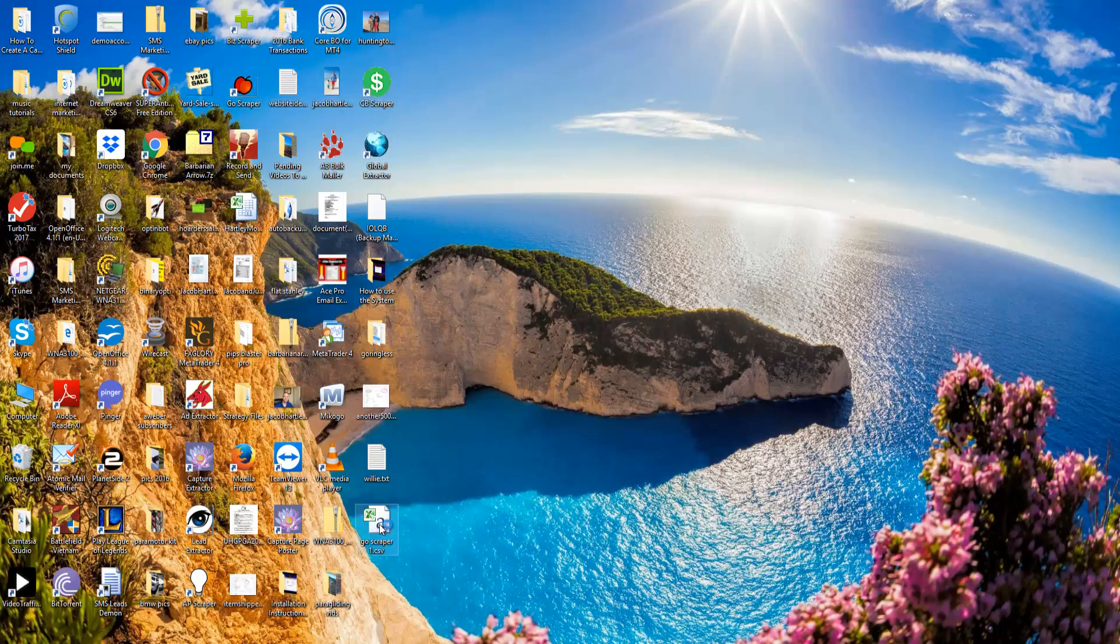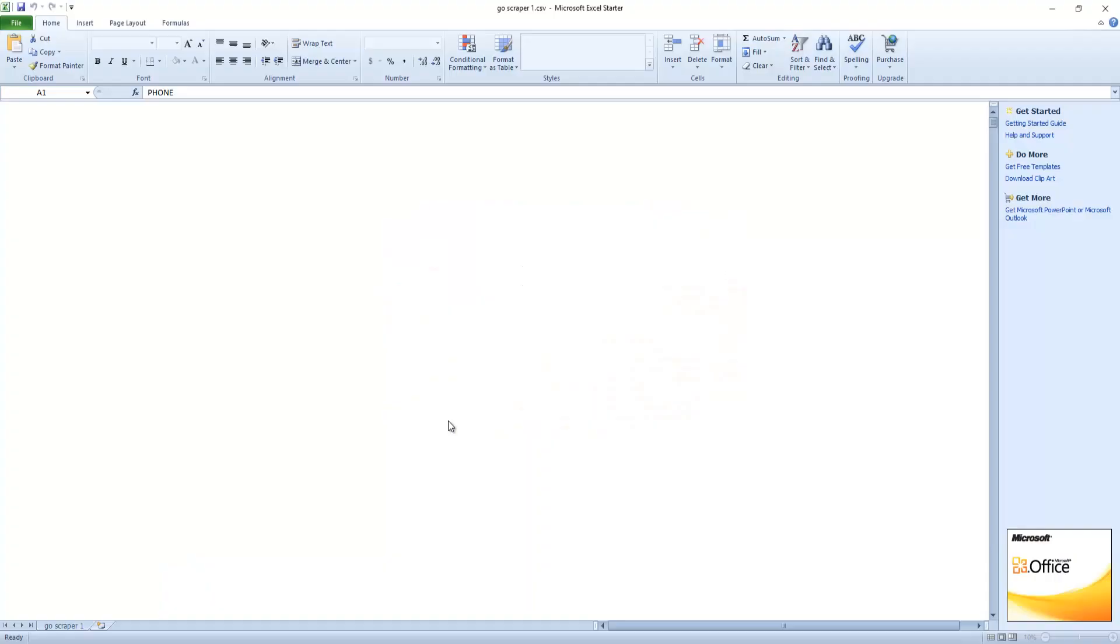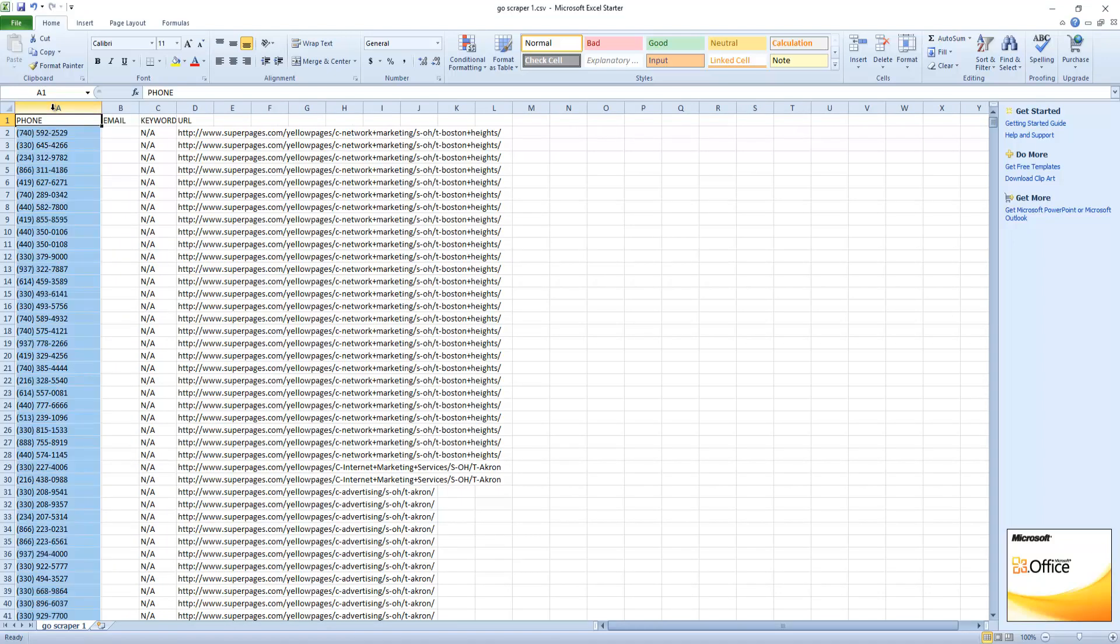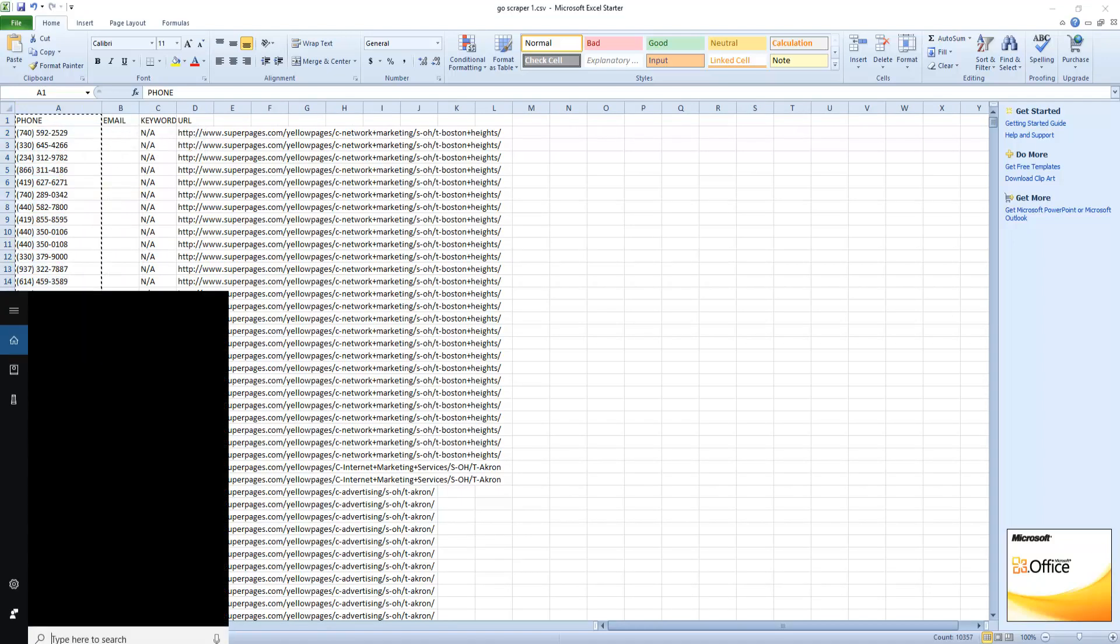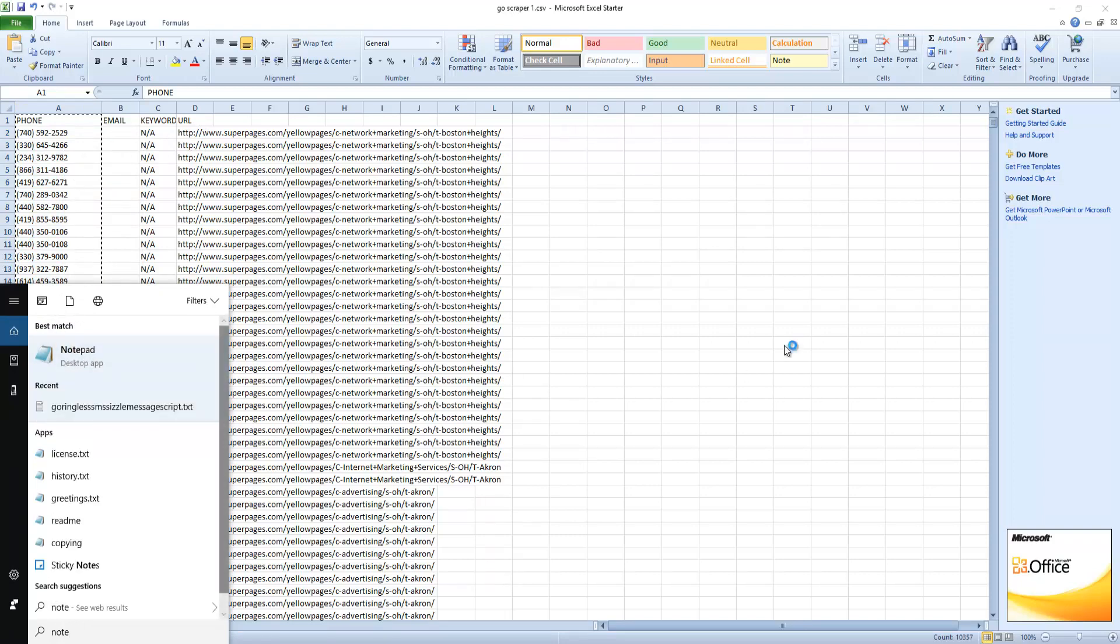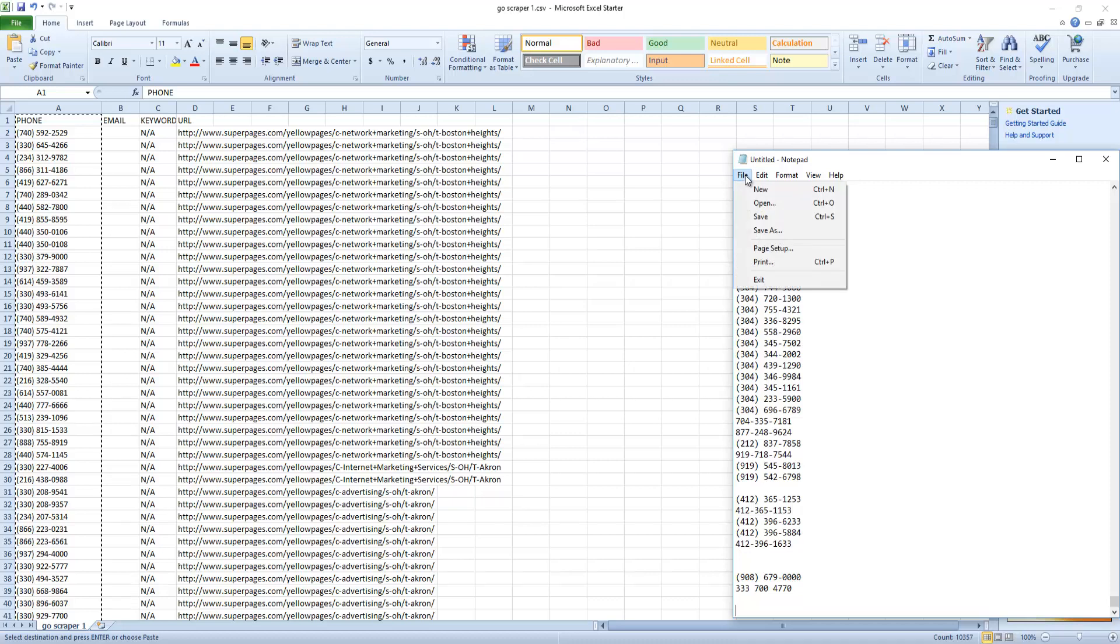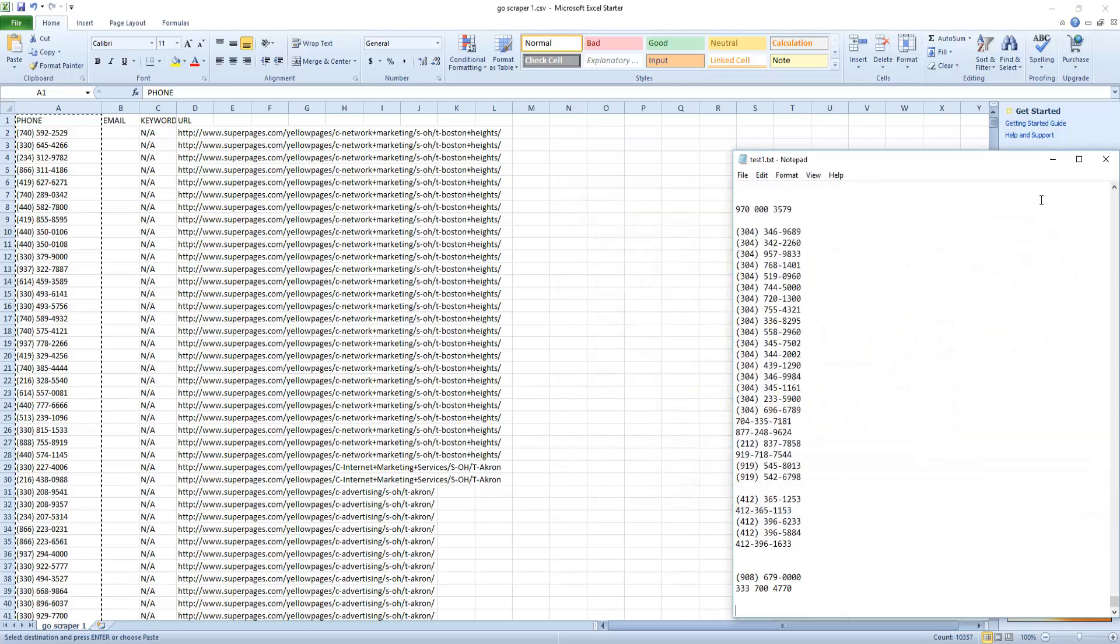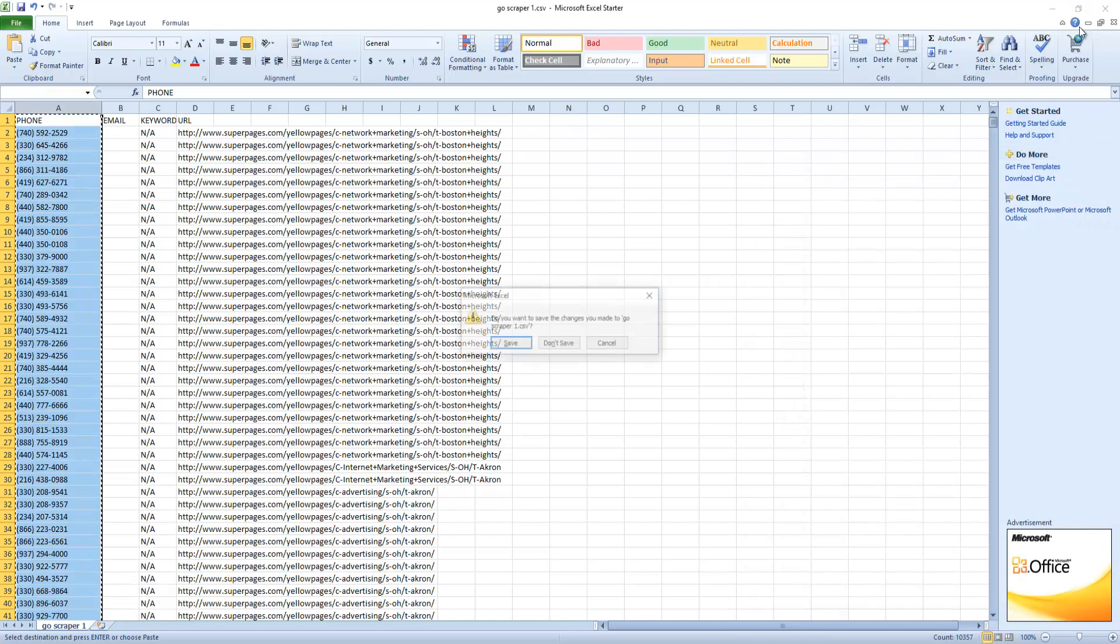I've already got one here, so let me show you how we upload the phone list that the scrapers find for us. Right here in column A we have the phone numbers. I'm going to select the whole thing, copy it, open up a notepad, paste the phone numbers in there, and then do file save as. I'm going to save this as test one.